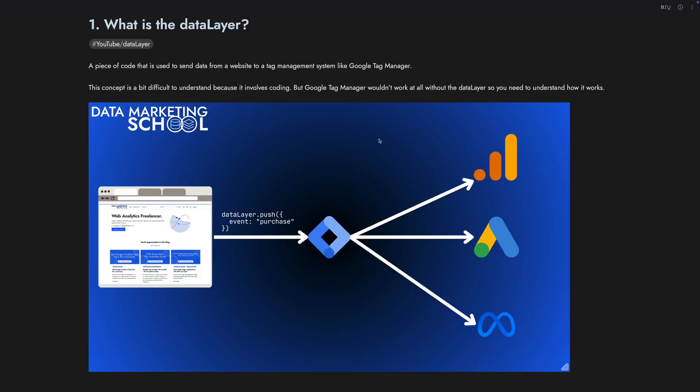The data layer is a piece of code that is used to send data from your website to a tag management system like Google Tag Manager. This concept can be a bit difficult to understand because it involves coding, so if you're not a developer, it can be a bit hard to understand the first time you see it. You install it on your website and use it to send data from your website to Google Tag Manager, and then you can send the data to the platforms that you want.